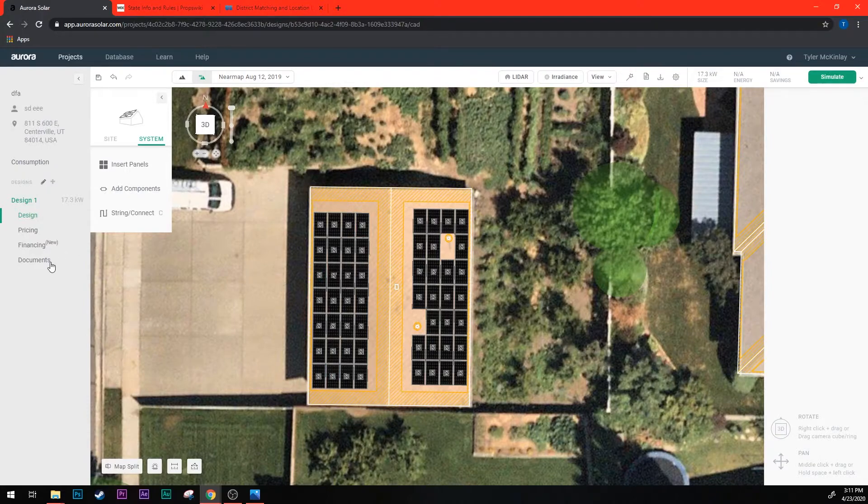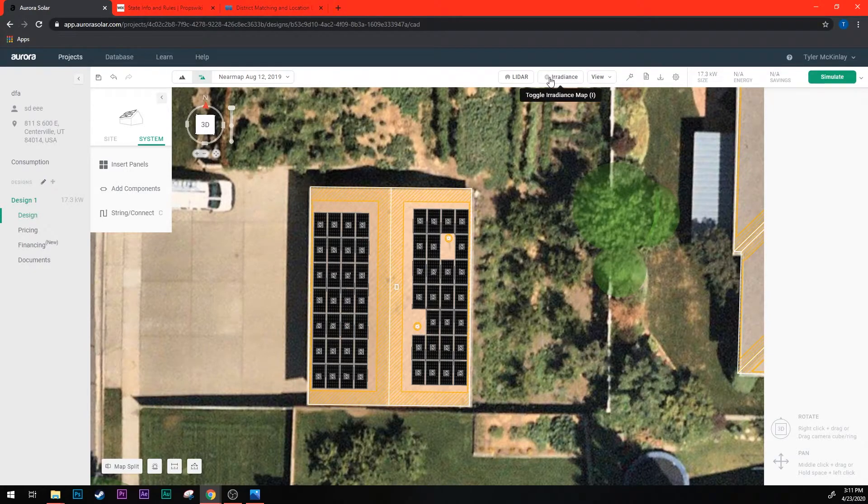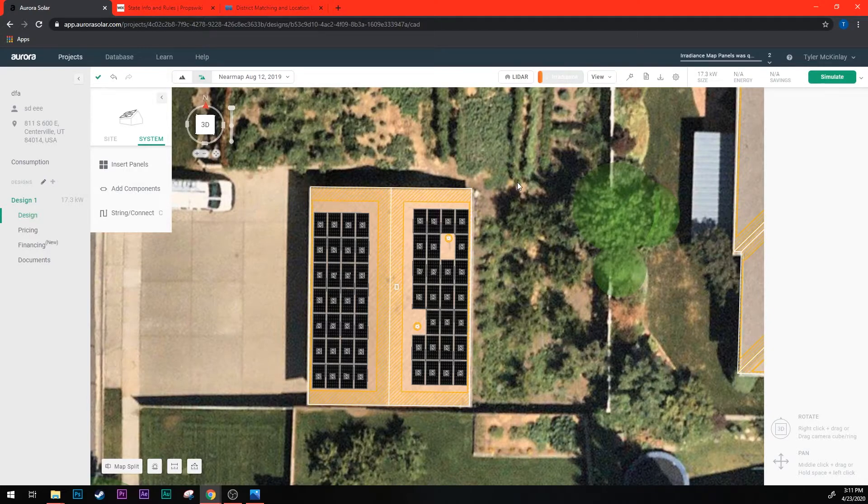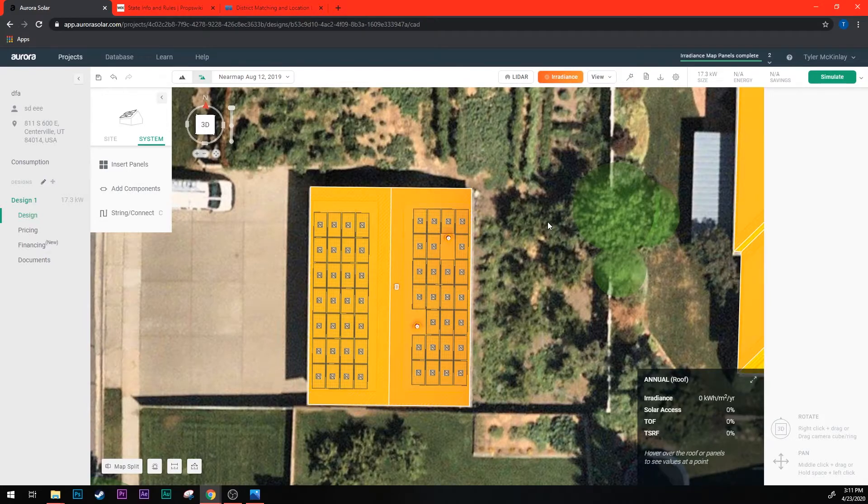Come up here to the top where there's this irradiance button and click it once. Sometimes this can take a long time to load so you just got to be patient. But once it's all loaded you'll see the roof and the panels will all change color. So we can see now that both the roof and the panels have changed to a kind of a yellow color.